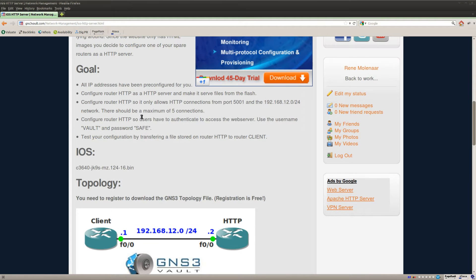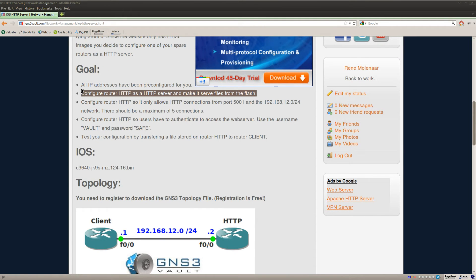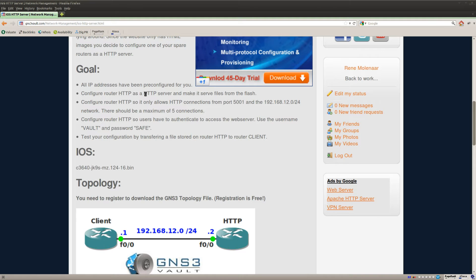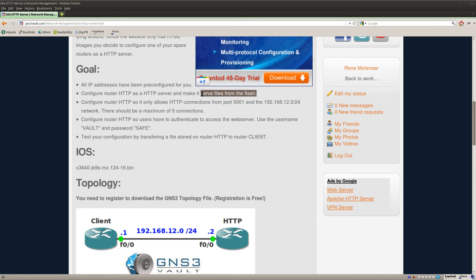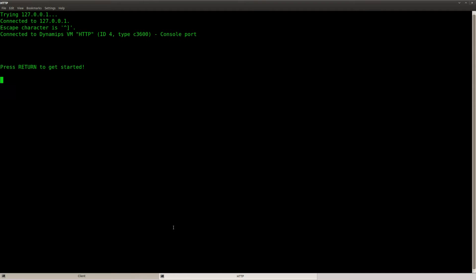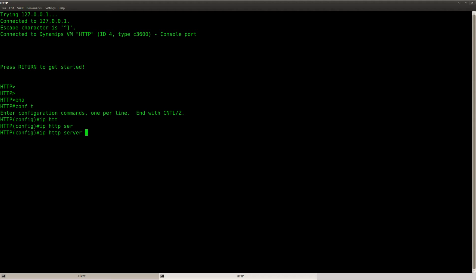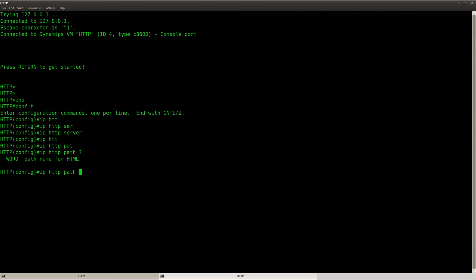Okay, so let's get started. The first step is to enable HTTP server and make it serve files from the flash. So what we can do is on the HTTP router I can do IP HTTP server which will enable it, and I can do IP HTTP path and refer to the flash. There we go.